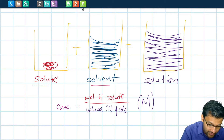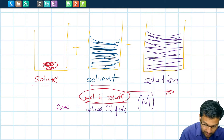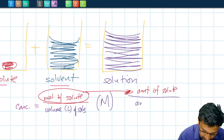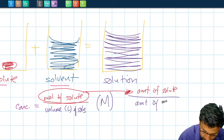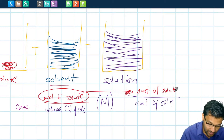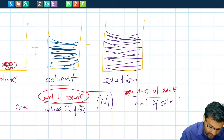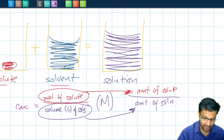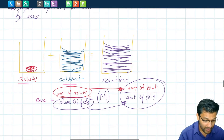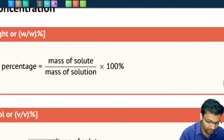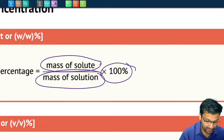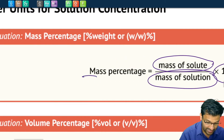But there are different ways to define the amount of solute and different ways to define the amount of solution. In the molarity example, we define the amount of solute using moles and the amount of solution by volume. But there are different ways to define these values. The way we're going to use here is the masses of the solute and the masses of the solution.